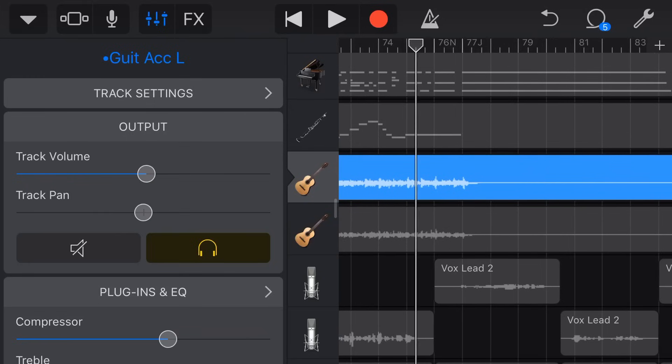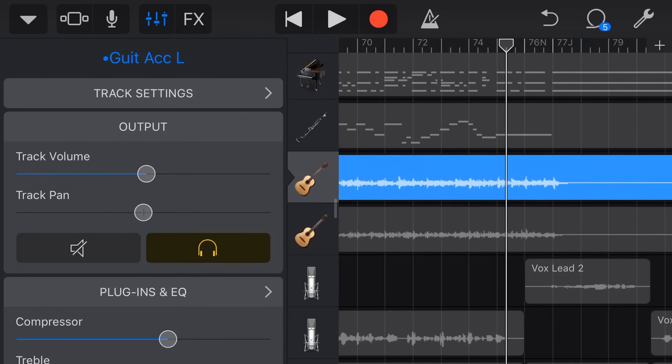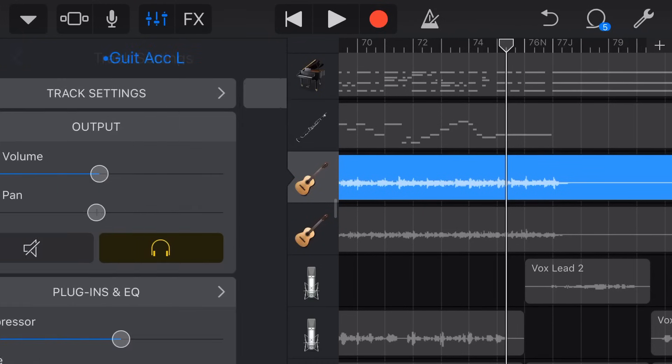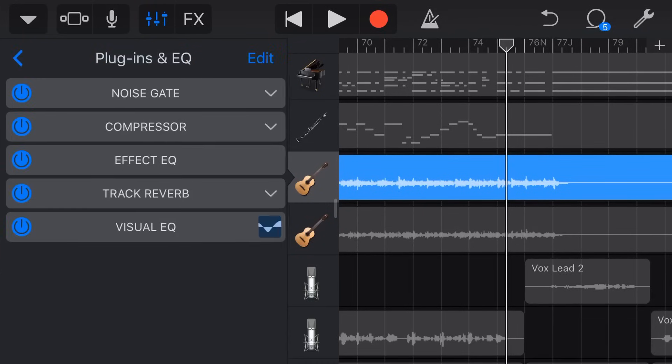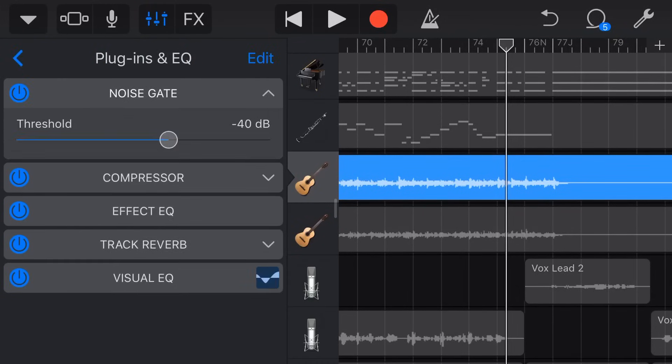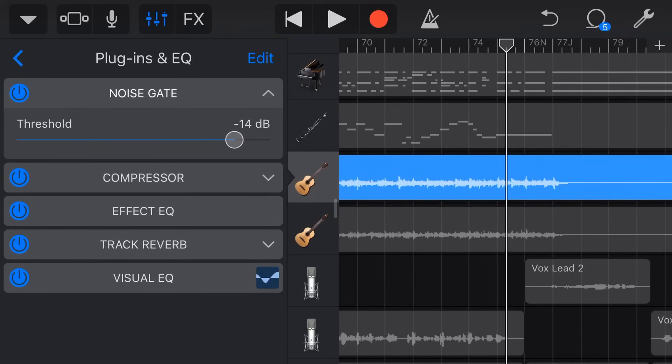So let's play with this again. We're going to come in here, we'll go to our track settings - no we won't - we'll go to our plugins and EQ, and we'll go to our noise gate. Now if we turn this down and we're too aggressive like we were before, let's make it minus 15. Take a listen to what happens here now.